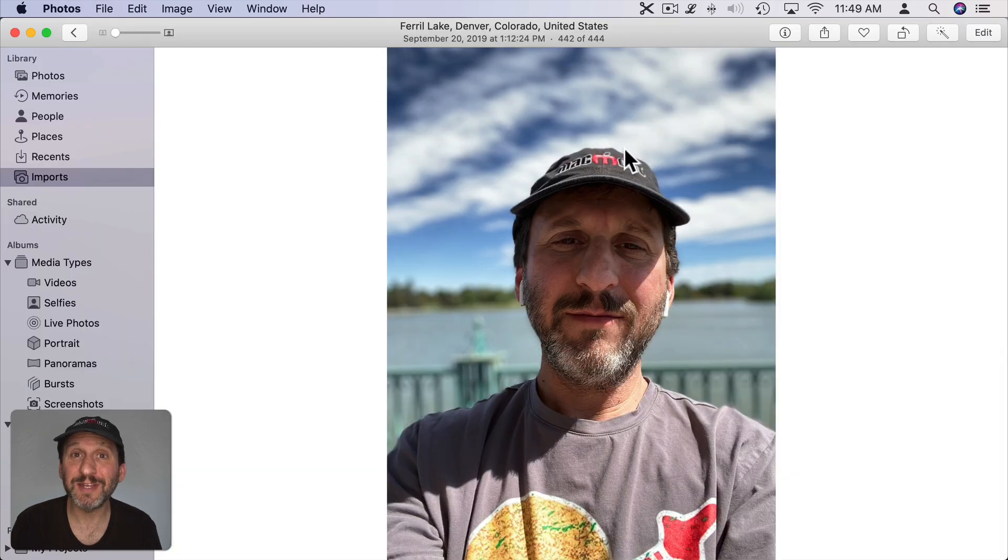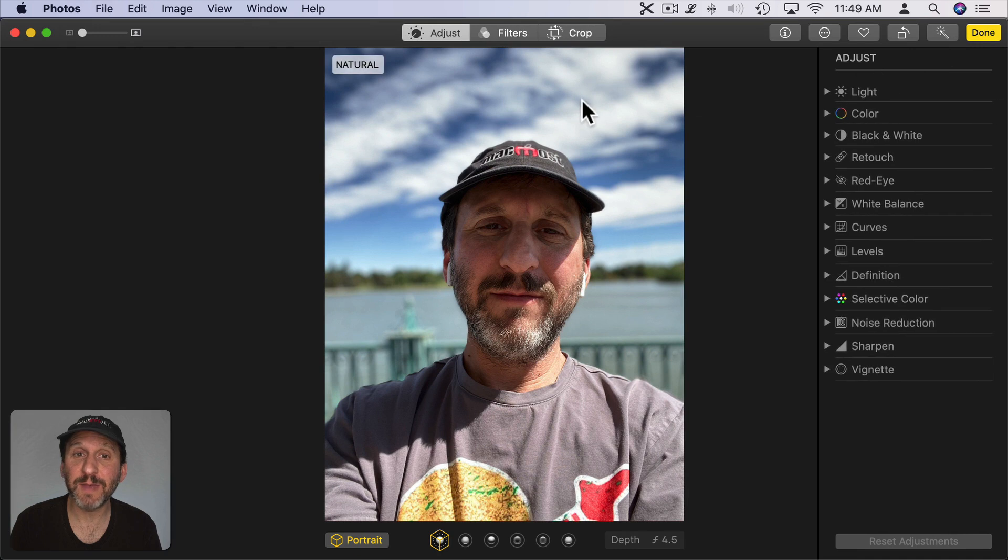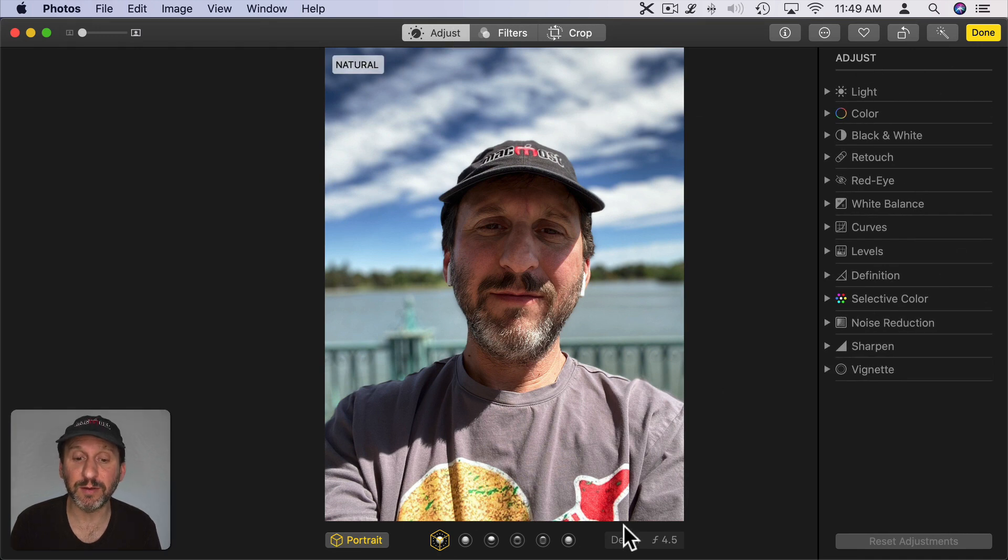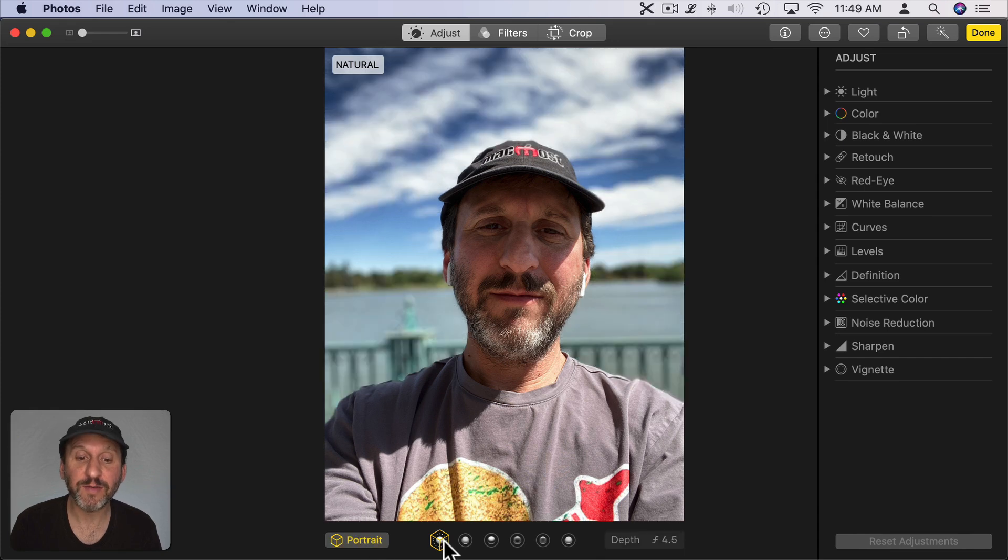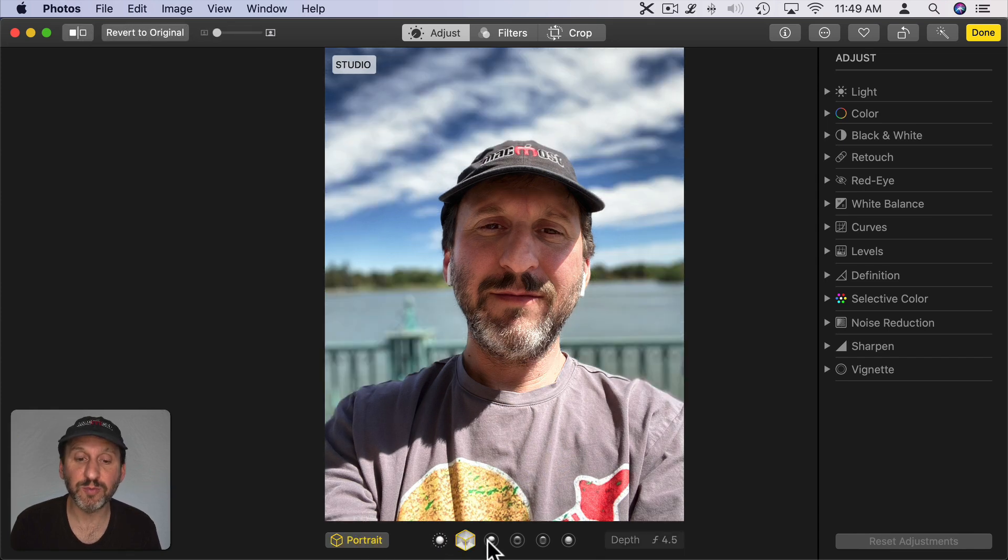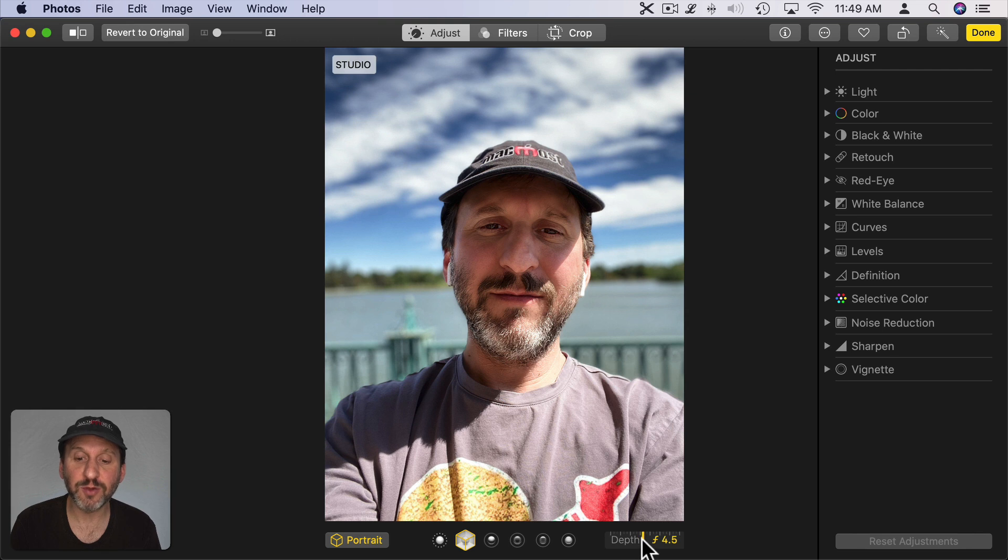When you have a photo taken using Portrait Mode on an iPhone, when you go to Edit it you get some extra controls under Adjust. They don't appear on the right but they appear here at the bottom. You have Portrait Mode. You can turn that off. If you have it on you can choose the type of Portrait Mode you want and you can also have a control over here for the Depth.